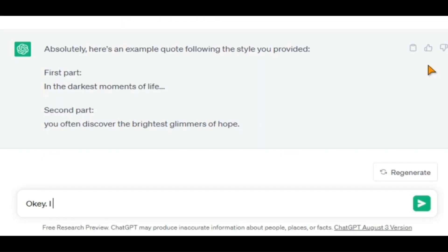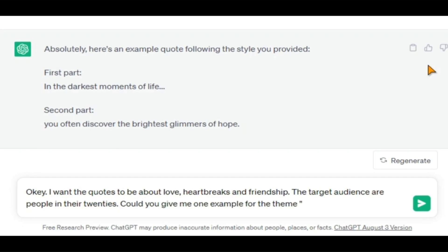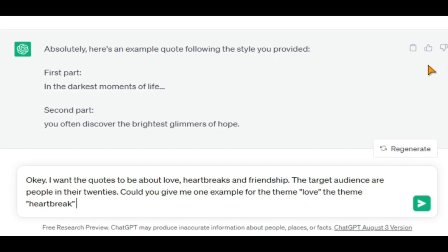I now want these quotes to focus on topics like love, heartbreak, and friendship, and I'm giving ChatGPT a specific target audience. Let's ask it for an example to check whether it understands.